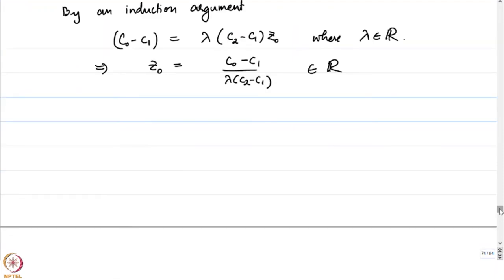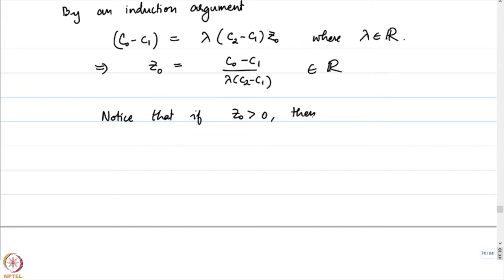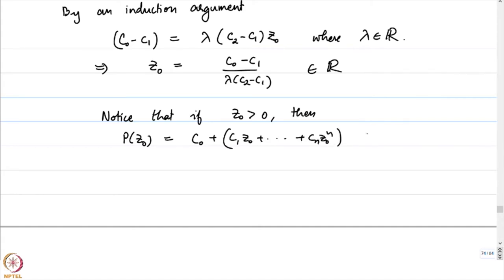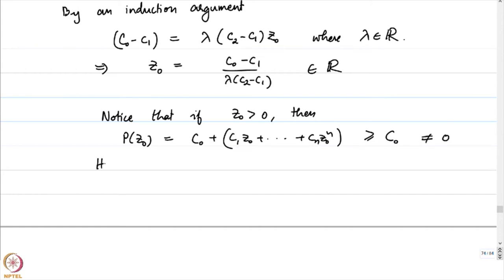Notice that if z0 > 0, then p(z0) = c0 + c1*z0 + ... which is greater than or equal to c0, because whatever is inside is a positive number, and this will never equal 0. Therefore z0 cannot be a root if z0 > 0.